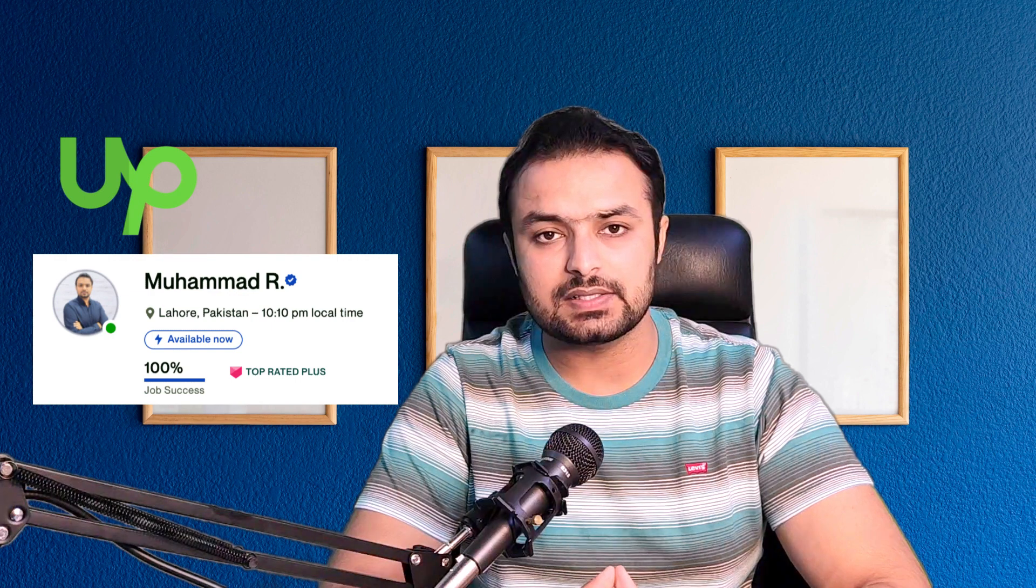I am a full stack developer and a top rated plus freelancer at Upwork.com. Also if you have not subscribed my channel you can subscribe now. It helps to create more courses and tutorials for free. So let's get started.